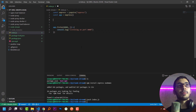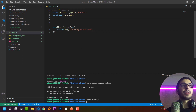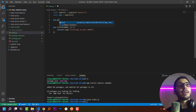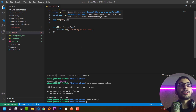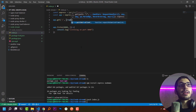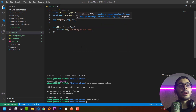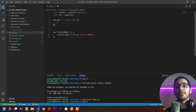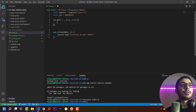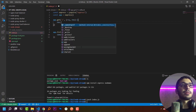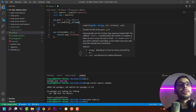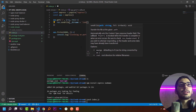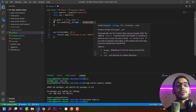Next I'll create the slash route. I'll say app.get, pass slash as the route, and a function with request and response parameters. It will return an HTML file we are about to create, so I'll say res.sendFile and provide the directory name plus index.html.